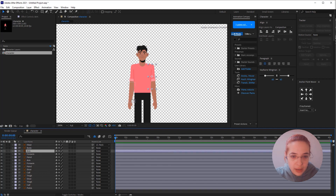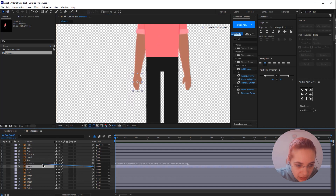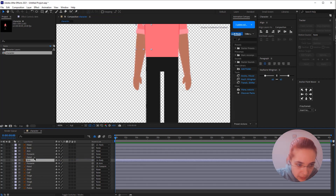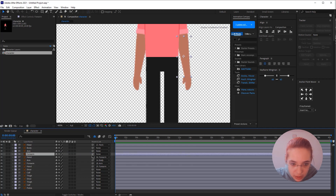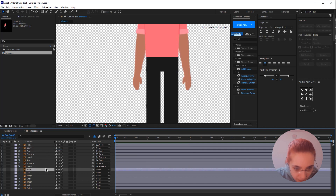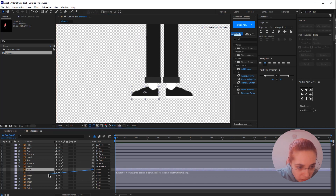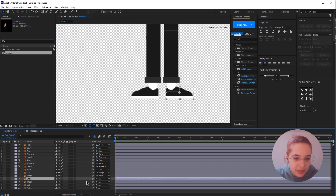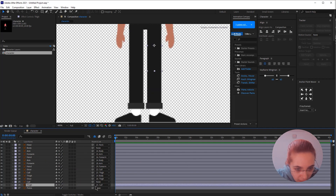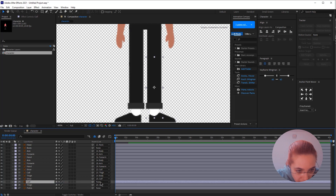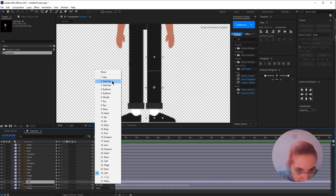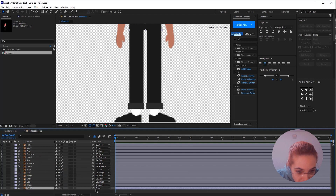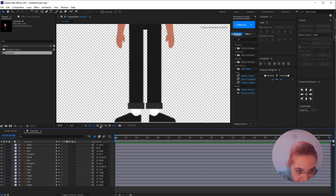The head should be parented to the neck, and the neck is parented to the body — I'll hide the neck now. The hand should be parented to the forearm, the forearm to the arm, and the arm to the body — same on both sides. The shoe would be parented to the calf, the calf to the thigh, the thigh to the body, and the pelvis to the body as well.